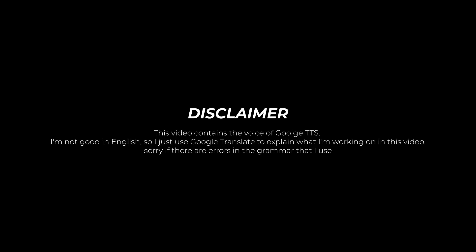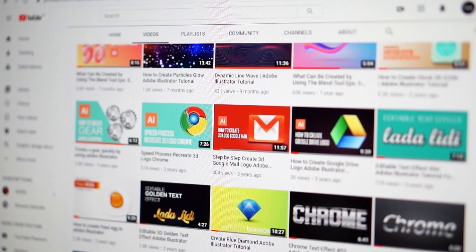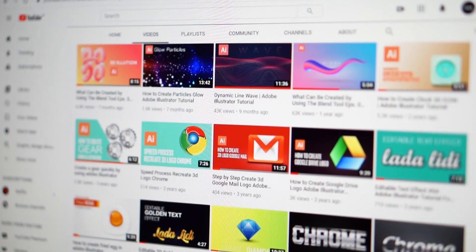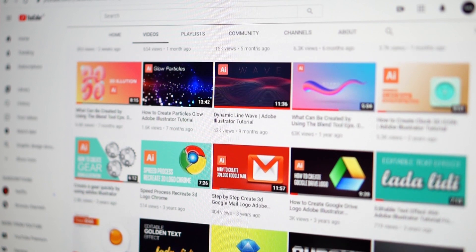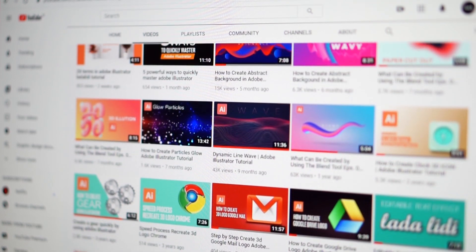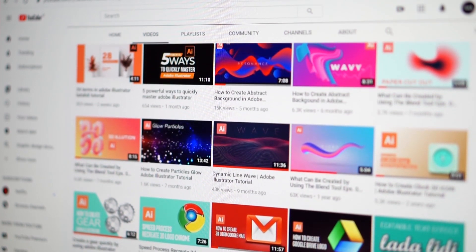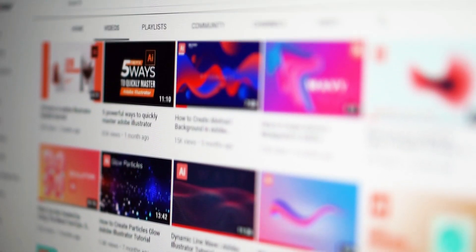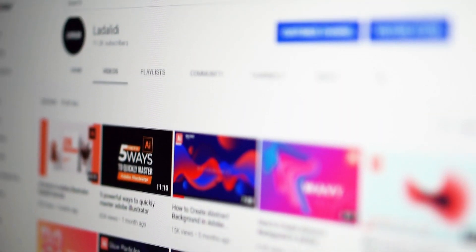For this video, I am going to recreate some of the most questionable videos on this channel. The video that I want to recreate this time is the glow line effect in Adobe Illustrator tutorial.